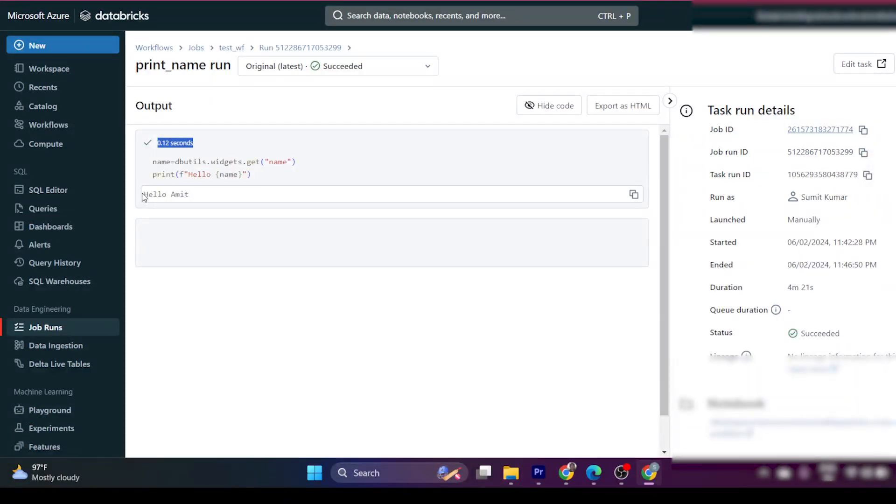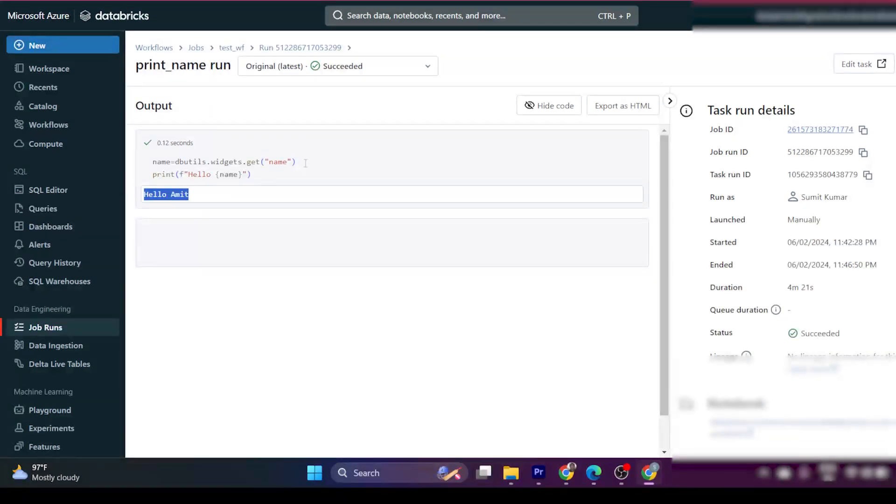So you can see this job got succeeded and you have the output called 'hello amit'. So this is very useful. If you want to pass any parameter from workflow, you can pass the parameter and you can get it using dbutil widget.